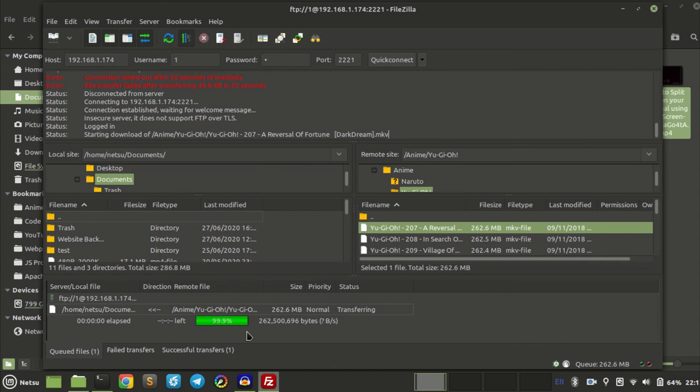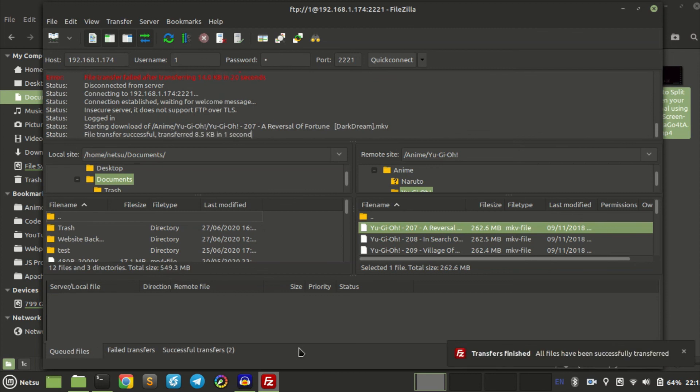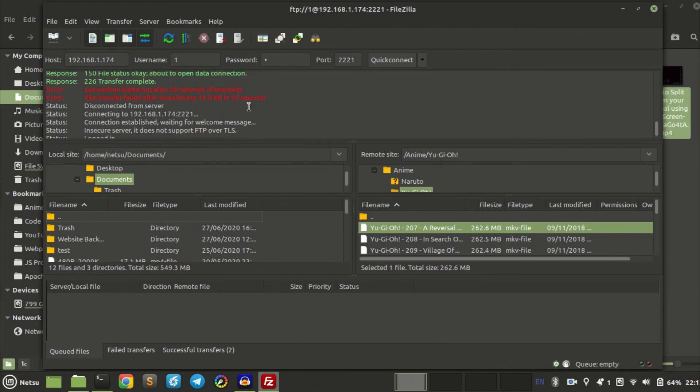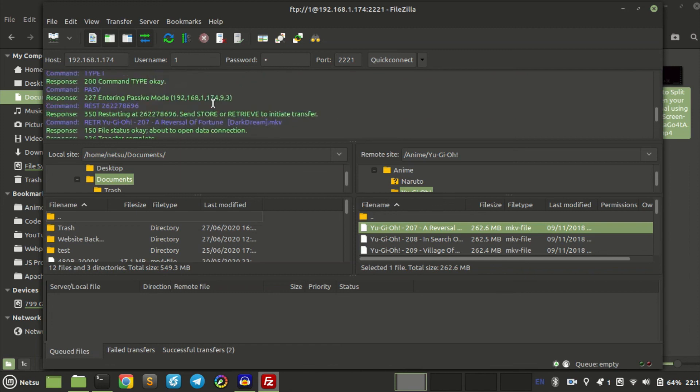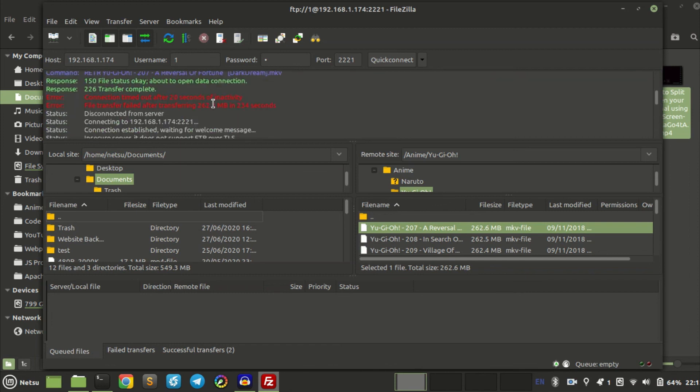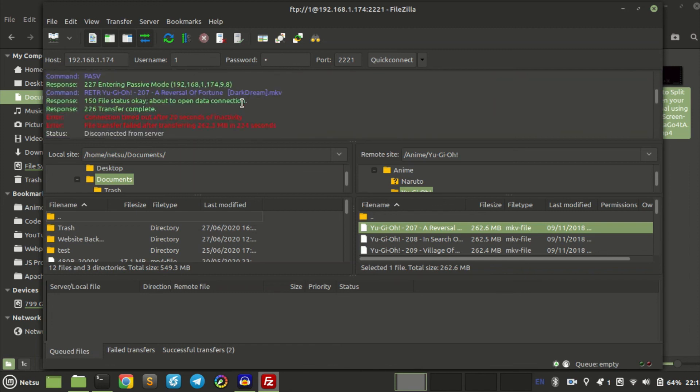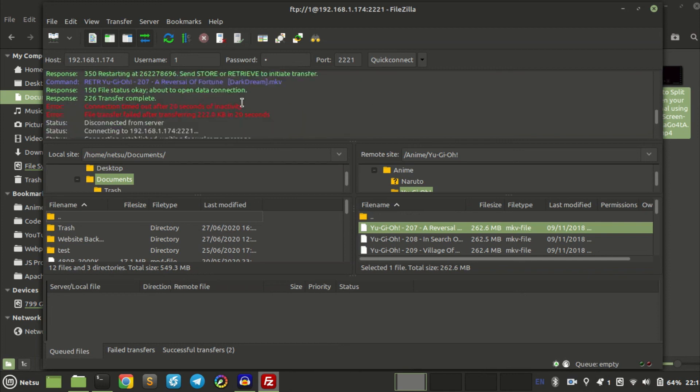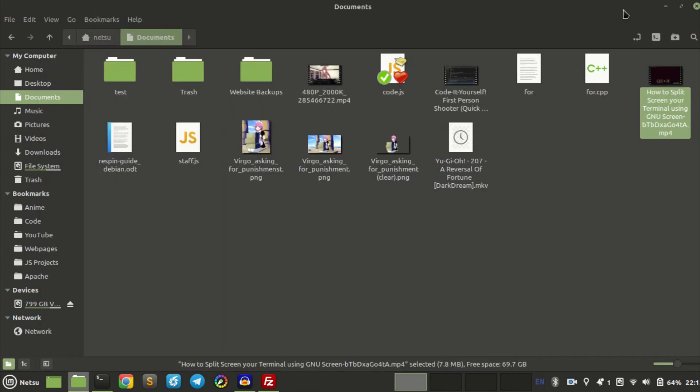As you can see, all files finished transferring and it took 1, 2, 3, 4, it took 4 attempts to finish downloading that one. So don't worry, that is something that does happen.